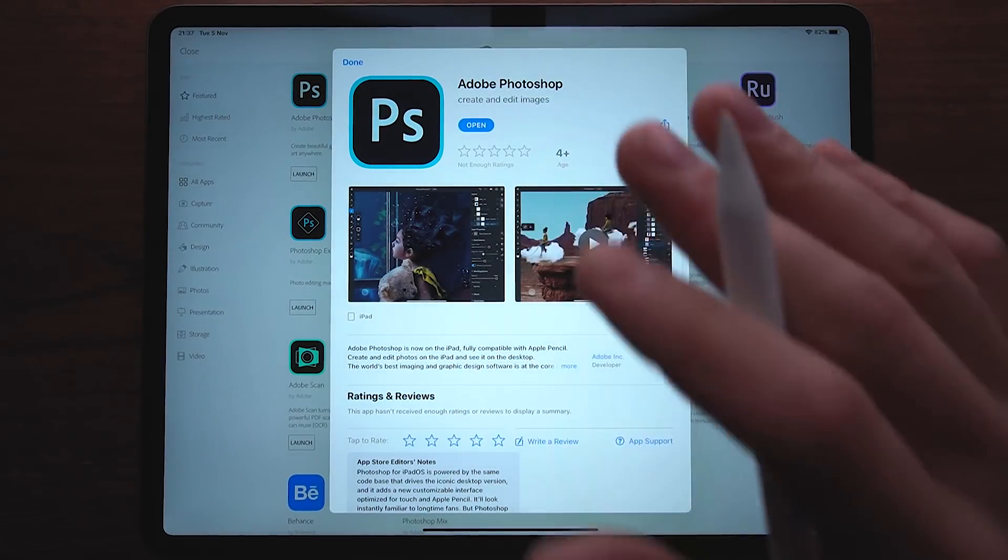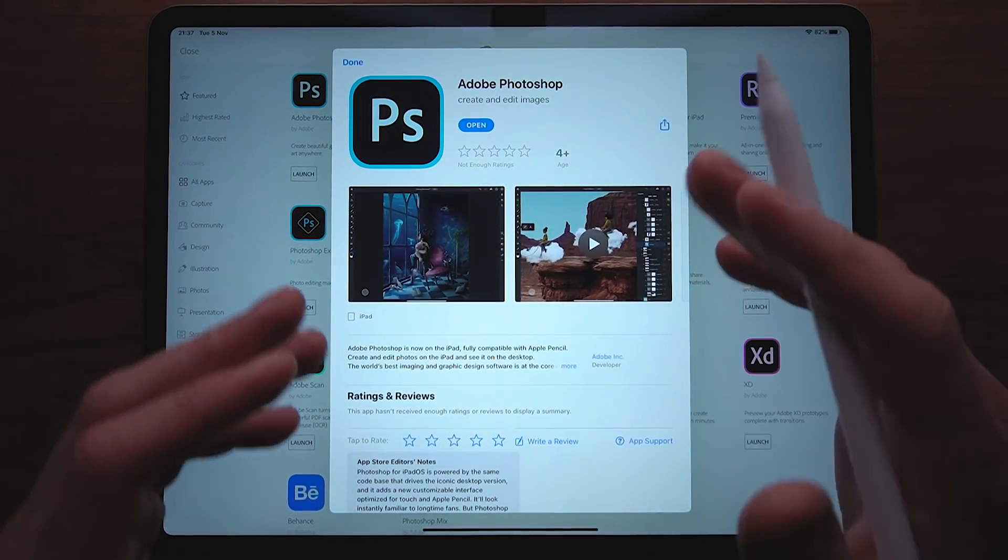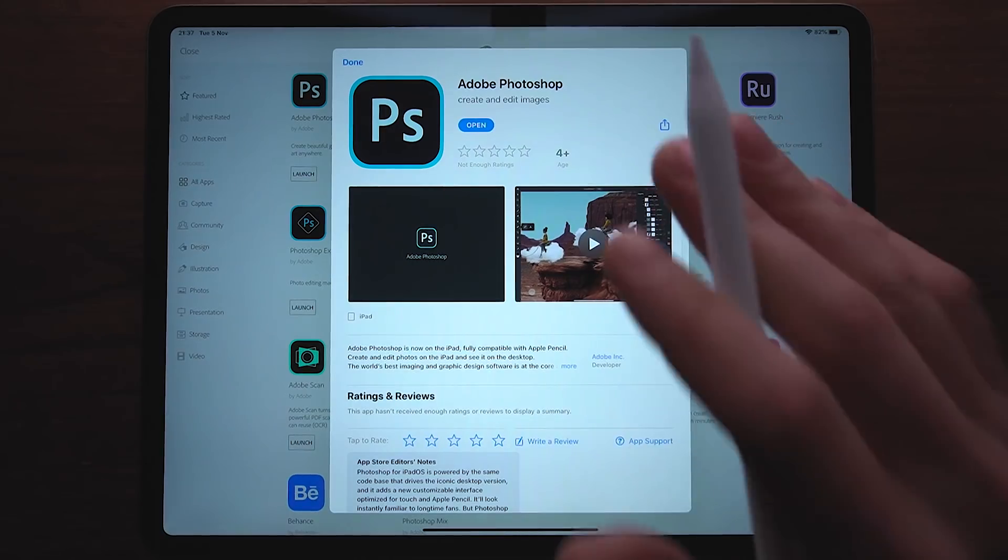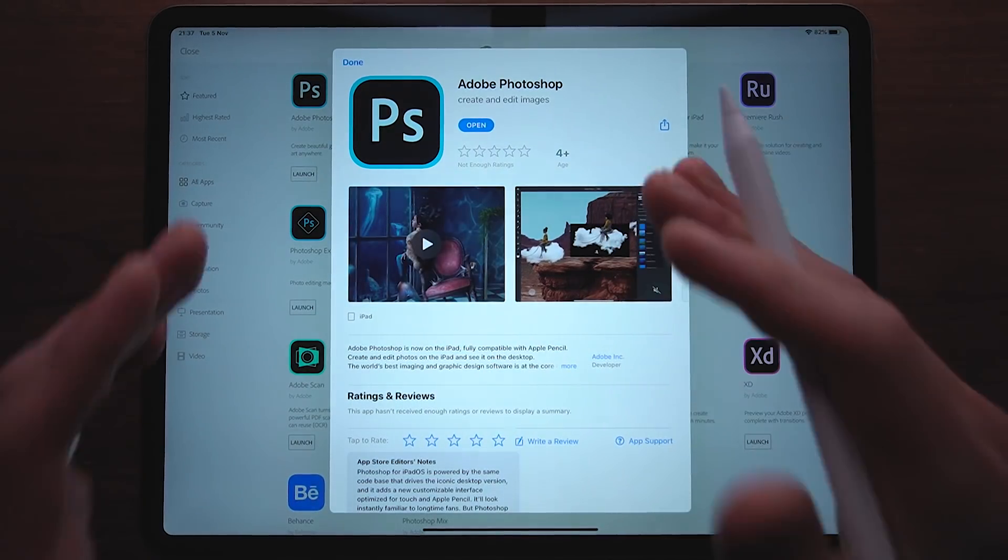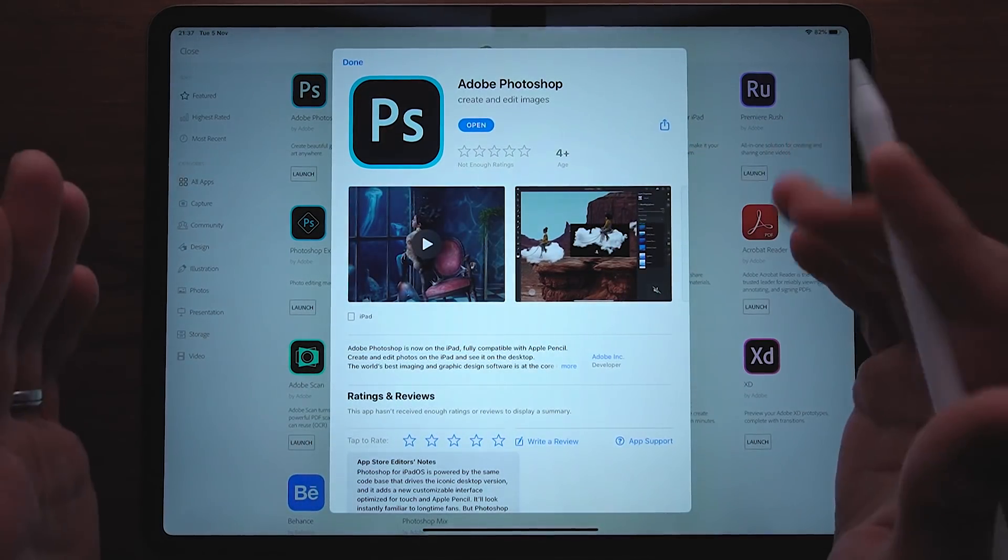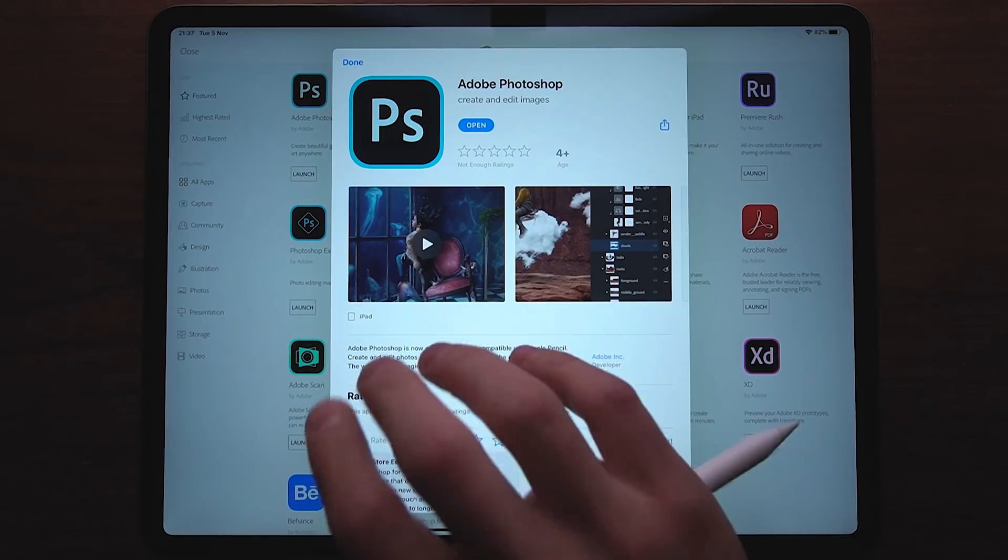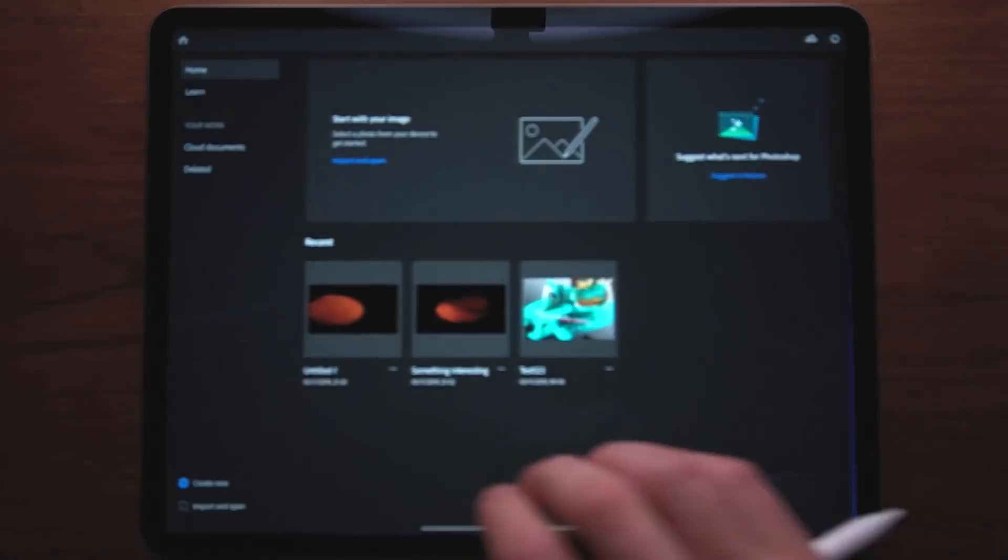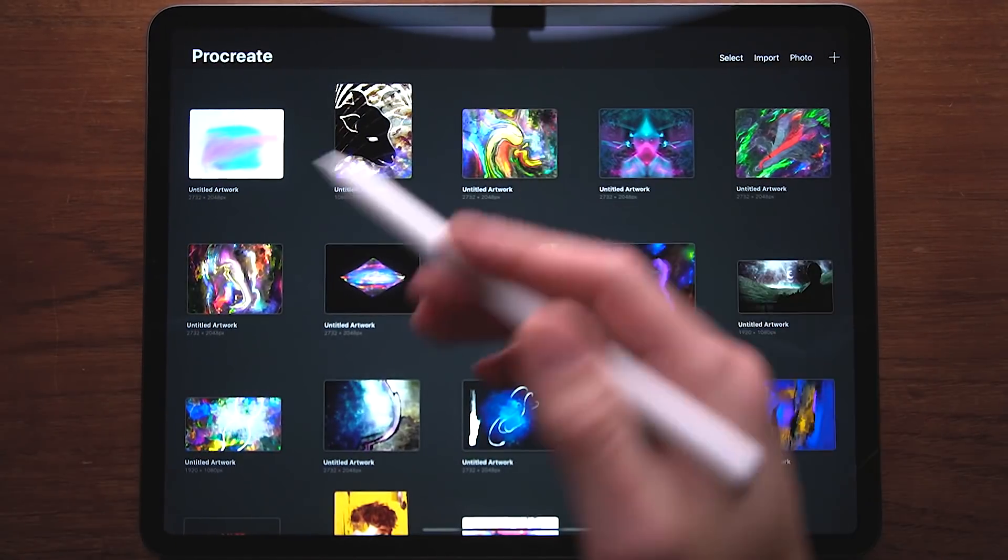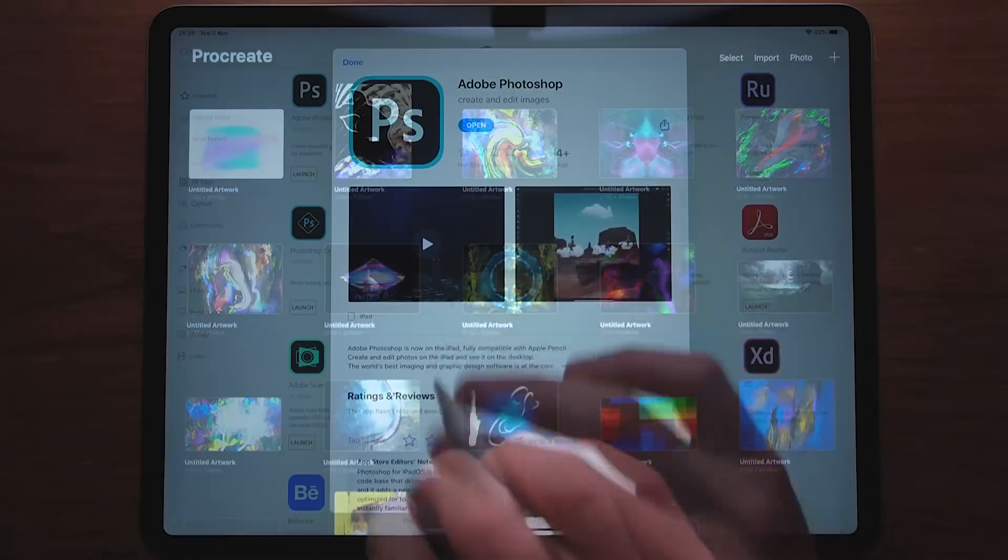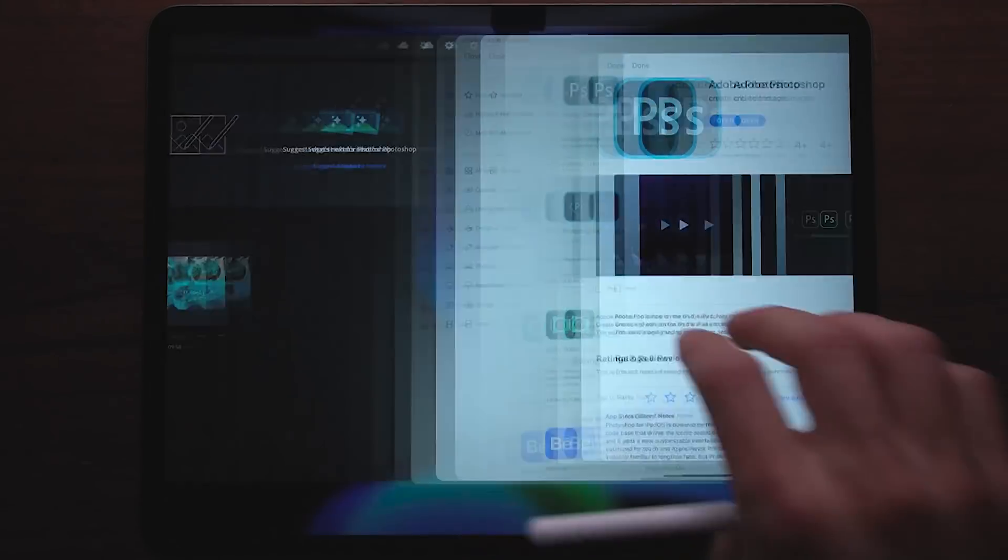In this video, I'm gonna cover what it has to offer, what it's lacking, how it compares to the traditional version of Photoshop, and also how it compares to the contender, which is Procreate. So without further ado, let's dive right into it.